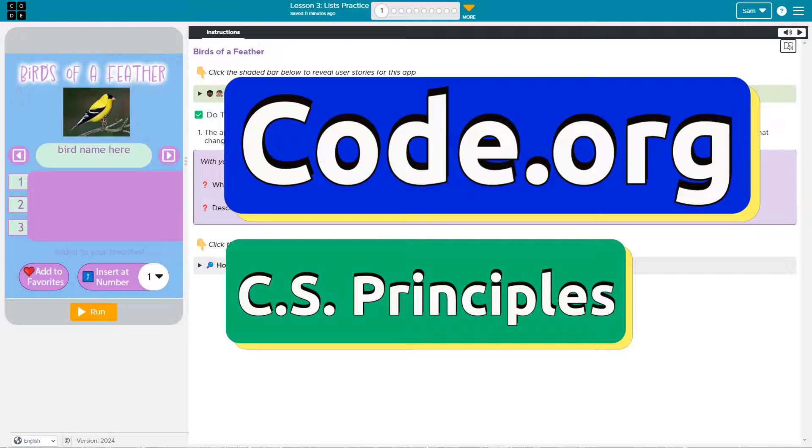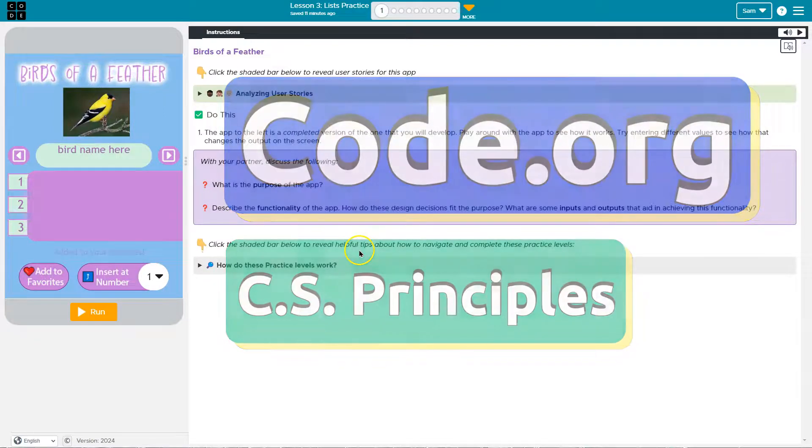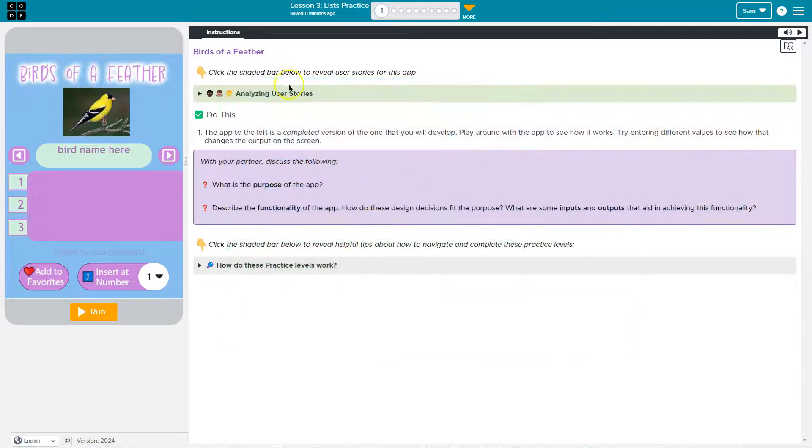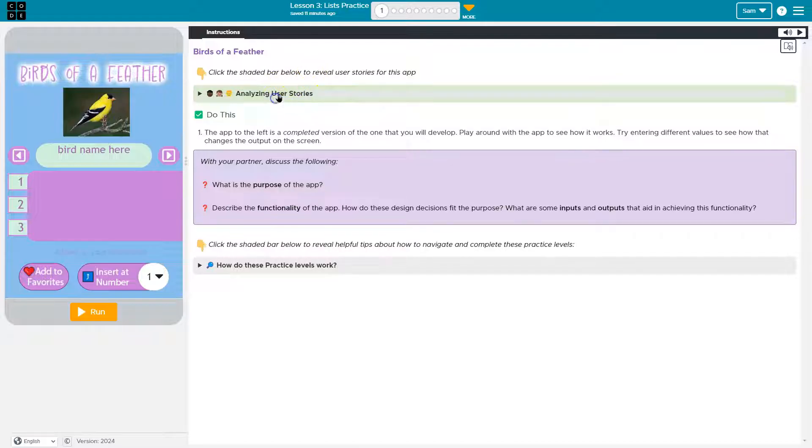This is Code.org and we're working on birds of a feather. Click the shaded bar below to reveal the user story.